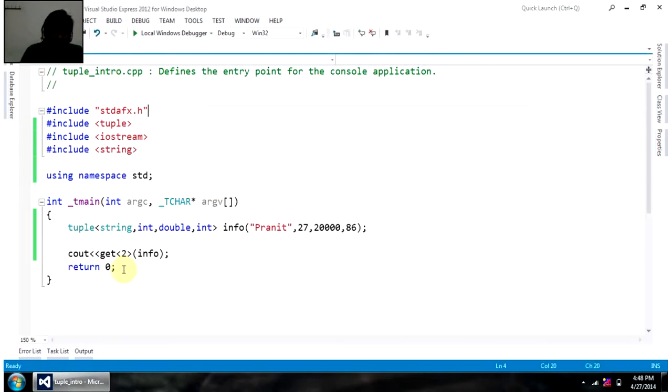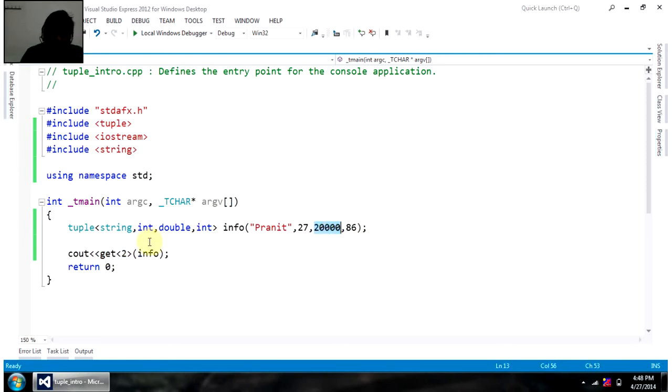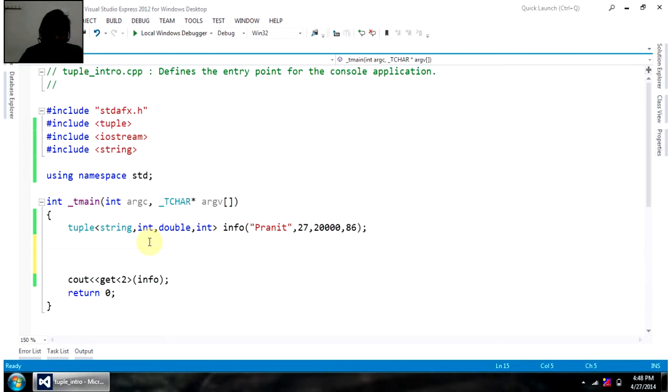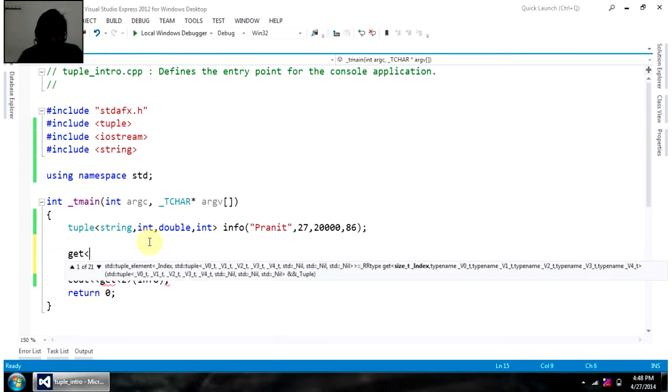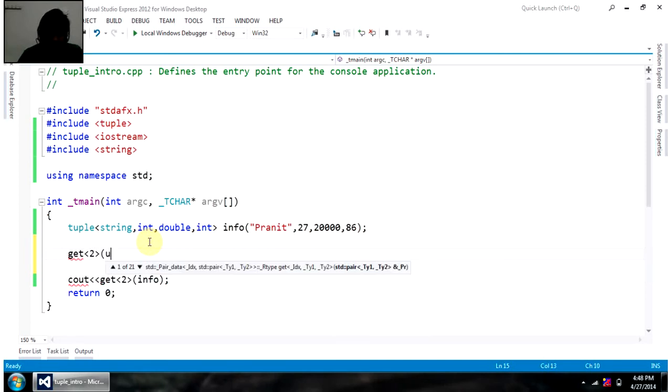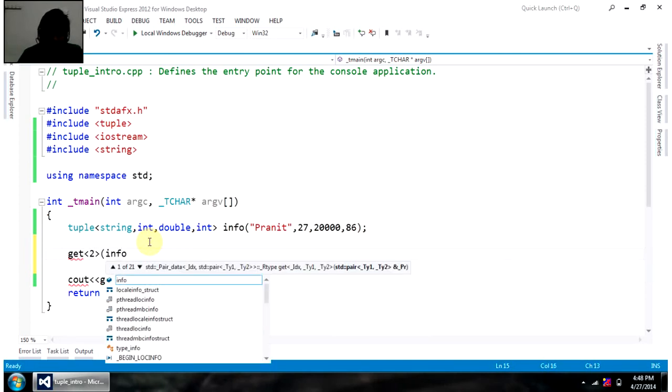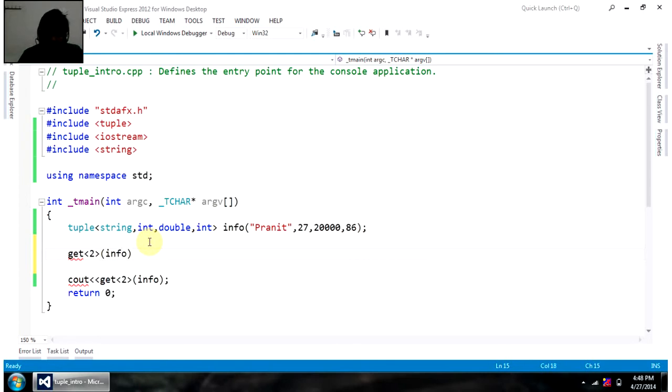Now, this get actually returns a reference here. Reference for this value. I can very well change that reference, or I can change that value using that reference. So, again, for second position of info, I want to set some value. Here, 20,000 is there, and I am saying 25,000.